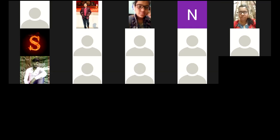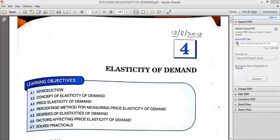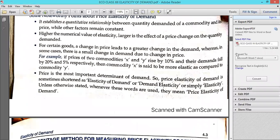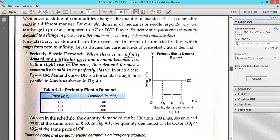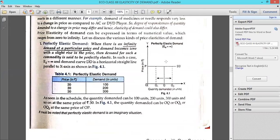Moving now to the next topic of this same chapter. We were doing elasticity of demand, and I told you different degrees. I am now taking each degree once again with the help of a schedule and diagram as you can see on your screen. The first is perfectly elastic demand — infinite change in demand without change in price. As you can see, the price is the same — earlier 30, now also 30 — but the demand is changing from 100 to 200 to 300.